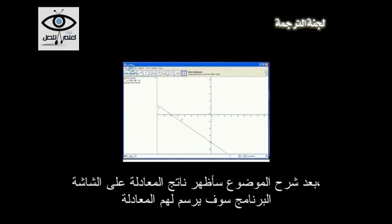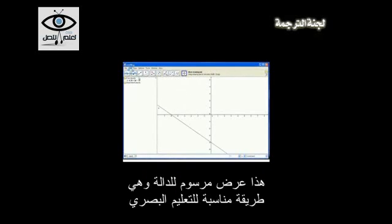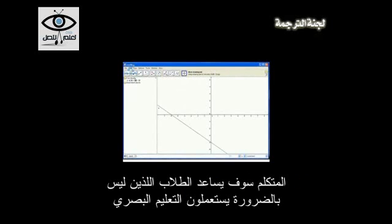After discussing that, I'll press enter and it'll actually graph it for them. Here's the graphical representation — very appropriate for visual learners. For auditory learners, talking them through the graphing process would be helpful. For kinesthetic learners, the hands-on use of the computer will hopefully help motivate those students to be more engaged.